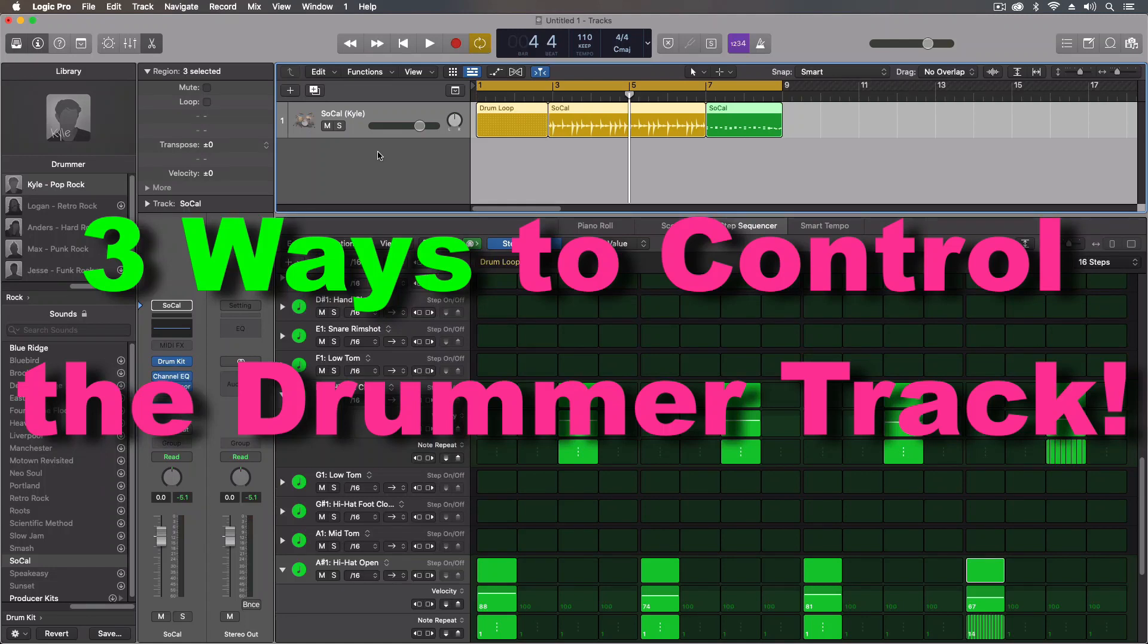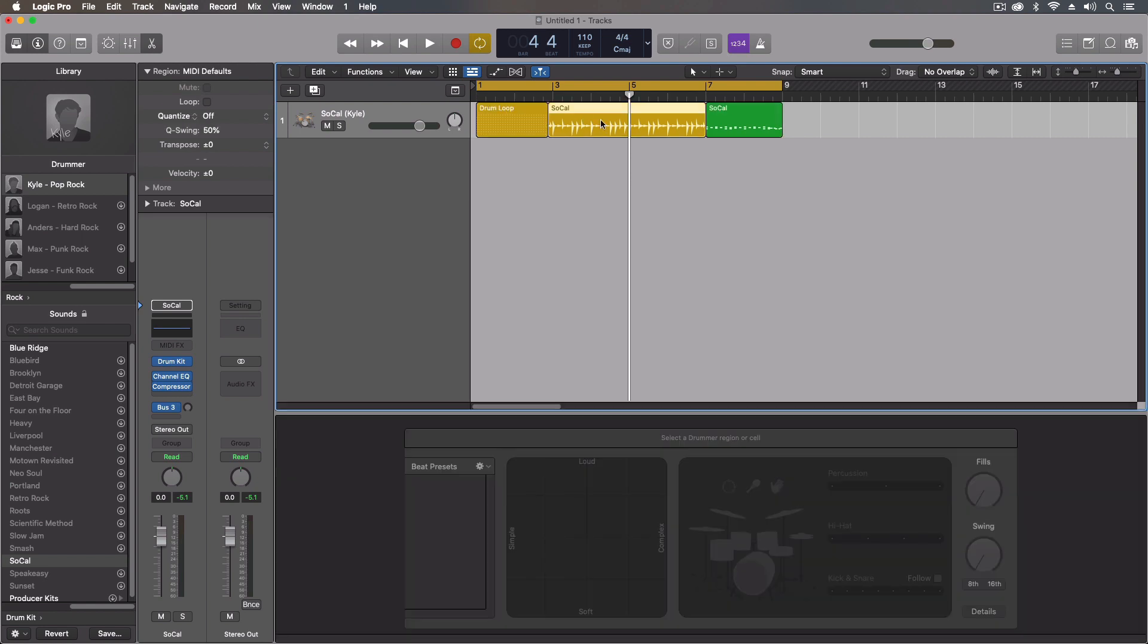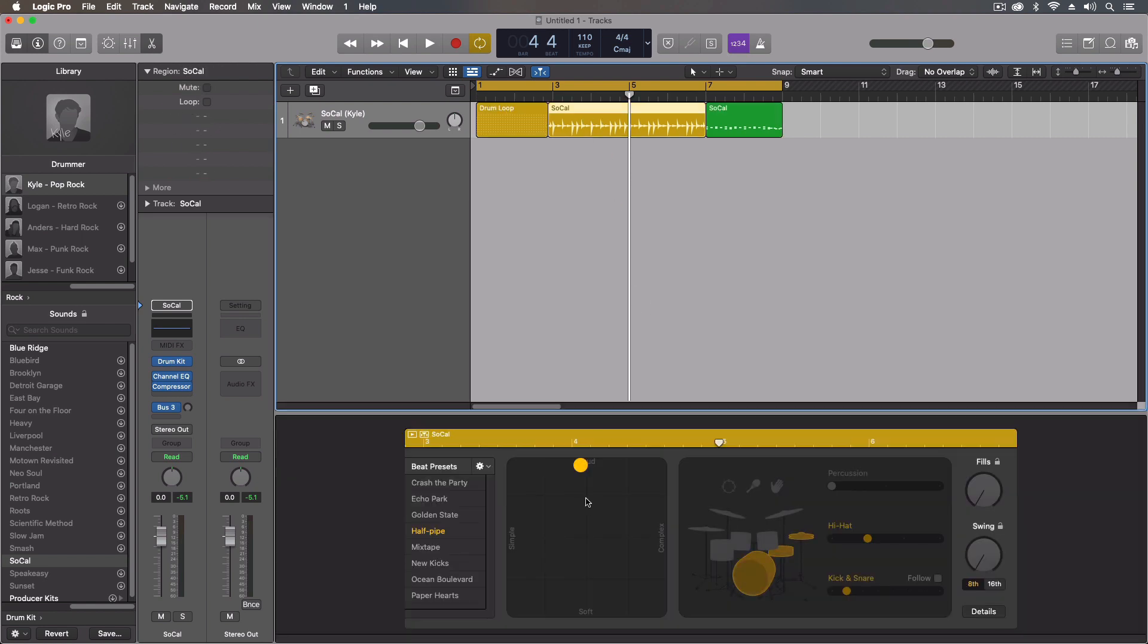Hey everybody, just a quick video today. I wanted to remind you, or maybe show you for the first time, just how flexible the drummer tracks really are. Now I know that you're all used to the drummer regions like we have in the middle here, and when this is selected you get the matrix for the simple complex soft hard and all the other different elements.